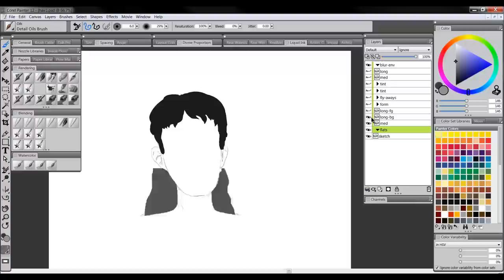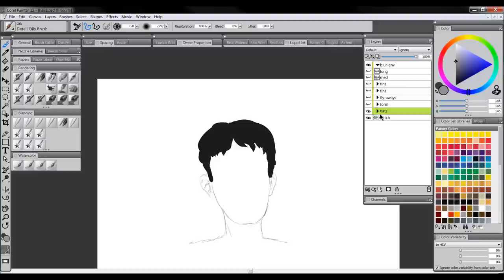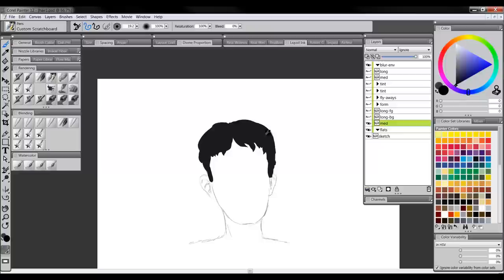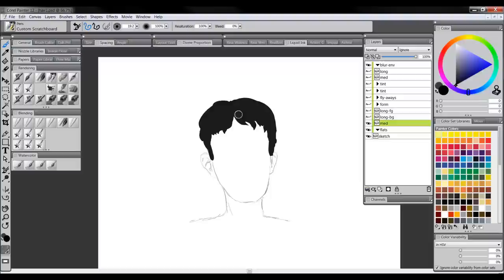The first thing we're going to do is create what I call flats — that's just a flat color indicating the overall form and outline of the hair. For instance, what I did here is I used the Custom Scratch Board tool and I started with black. The hair isn't going to end up being black; it kind of doesn't really matter what color you use starting out — you just want something that you can see.